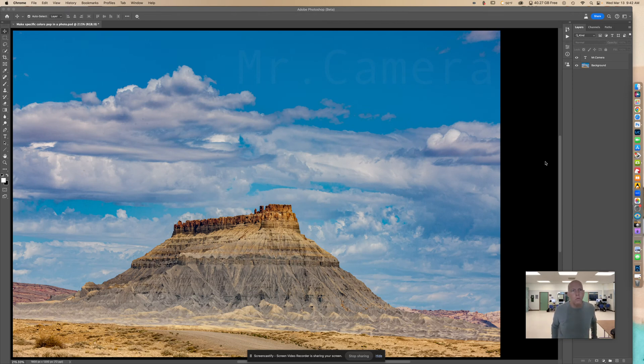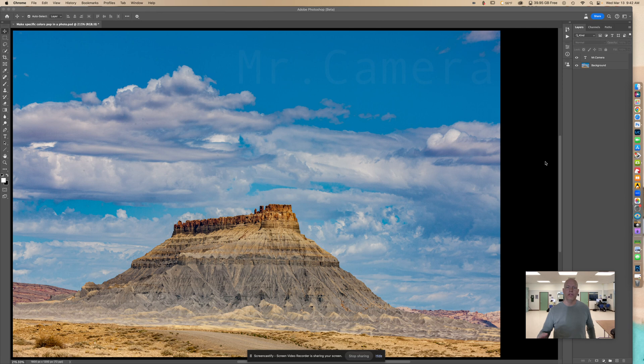Hello and welcome to this tutorial. I'm going to show you how to selectively change some of the colors non-destructively.